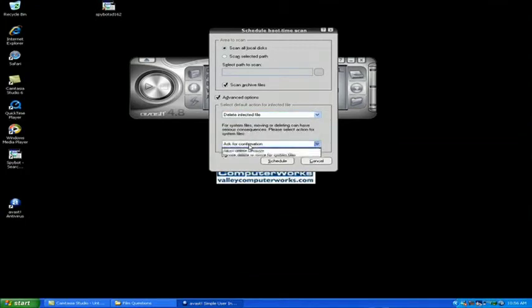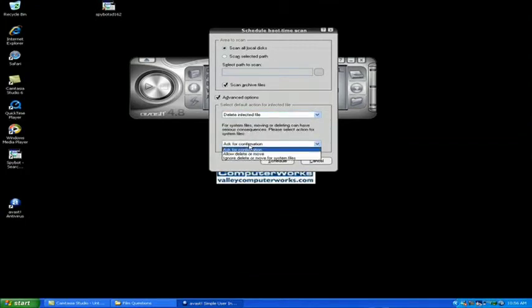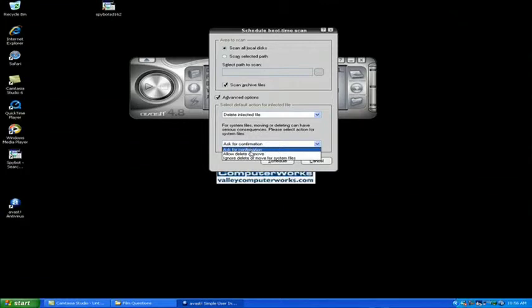In the second box below we don't need it to confirm with each file. We're going to tell it to allow, delete, or move automatically.